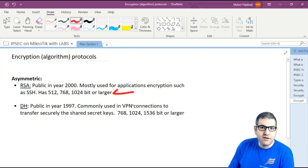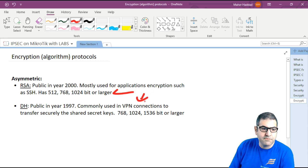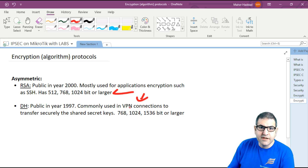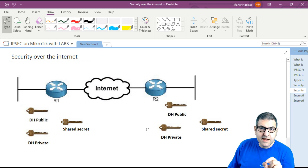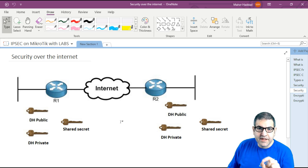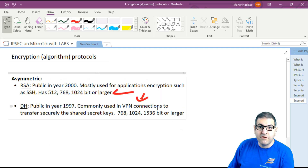The second asymmetric algorithm available on MikroTik as well as other brands is DH — Diffie-Hellman. Diffie-Hellman was made public in 1976 and is commonly used in VPN connections to transfer and share secret keys securely. The bit sizes are 768, 1024, 1536-bit or larger. The main function of Diffie-Hellman is to securely send the shared secret key from one side to another — that's where Diffie-Hellman works.